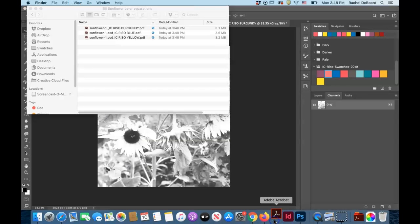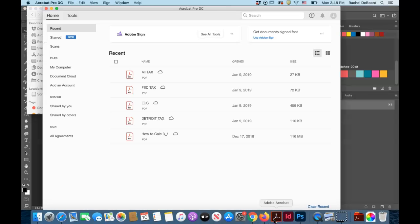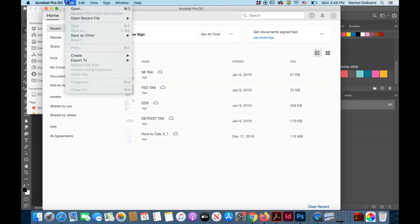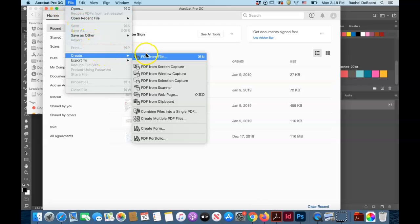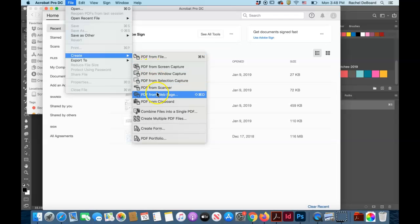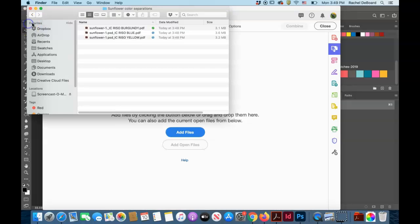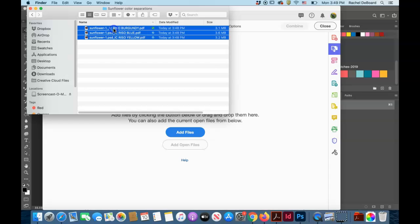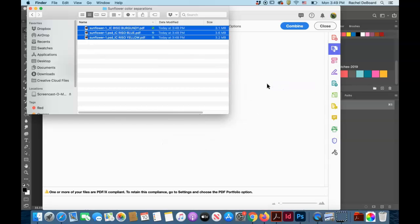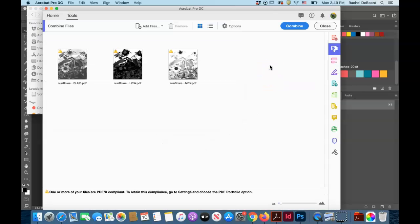The next step is to go down to Acrobat. We're going to go File, Create, and Combine files into a single PDF. You can simply drag your three colors into the menu and click Combine.